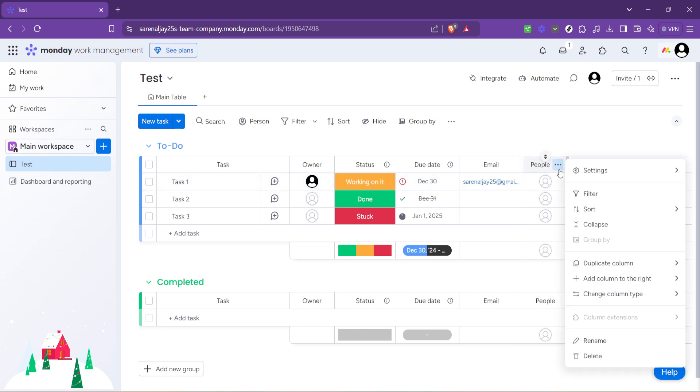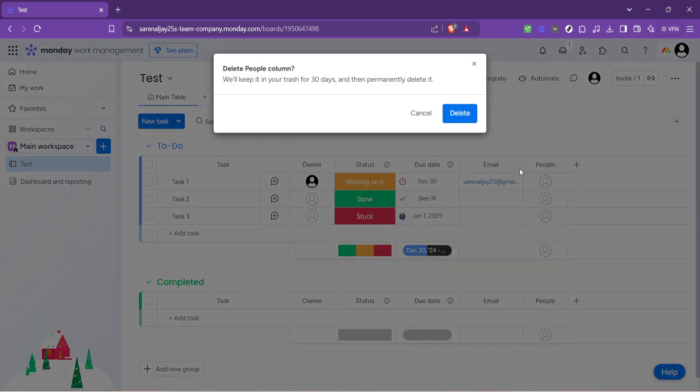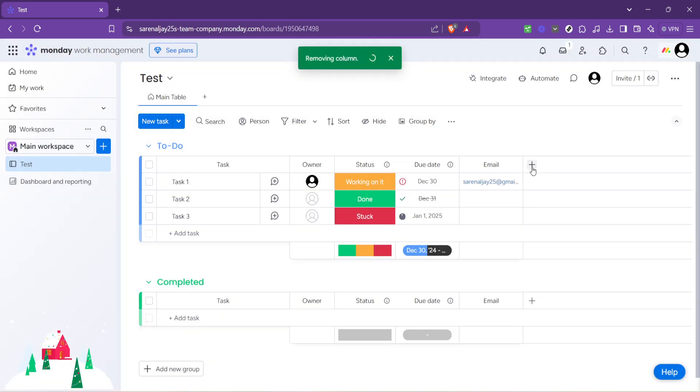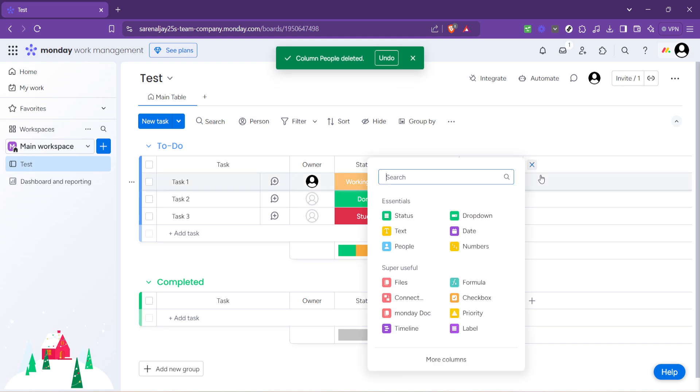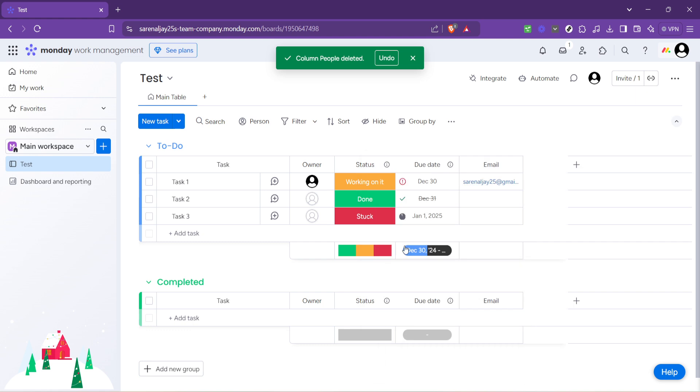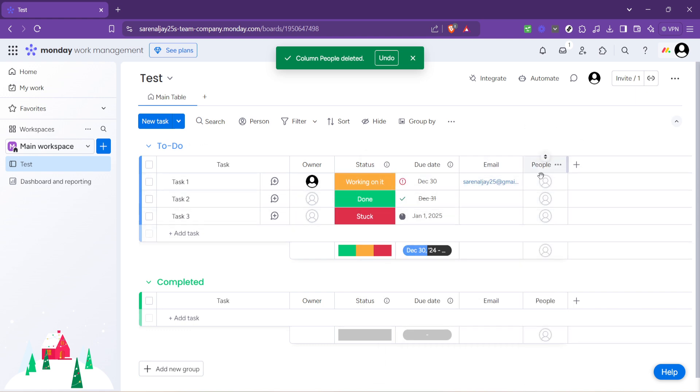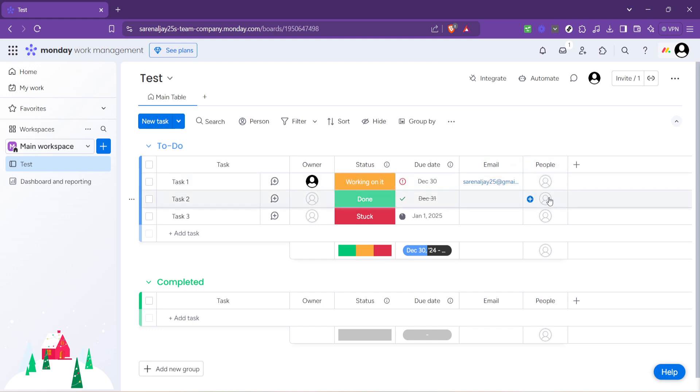Upon clicking the plus icon, a drop-down menu will appear with various column types. From this menu, select the people column. This type of column is specifically designed for task assignment purposes. It allows you to tag team members in tasks, showing clearly who is responsible for what. This specificity is crucial for clarity and accountability within the project management process.